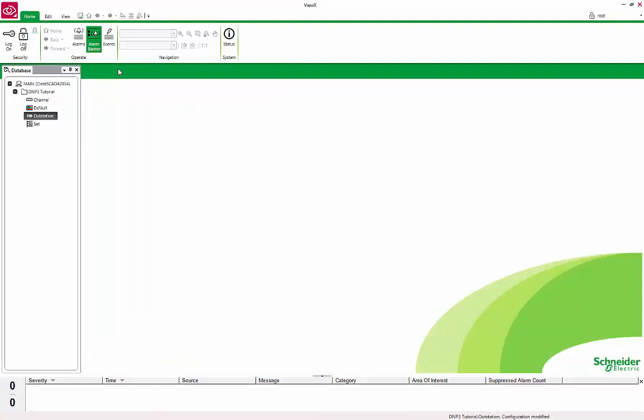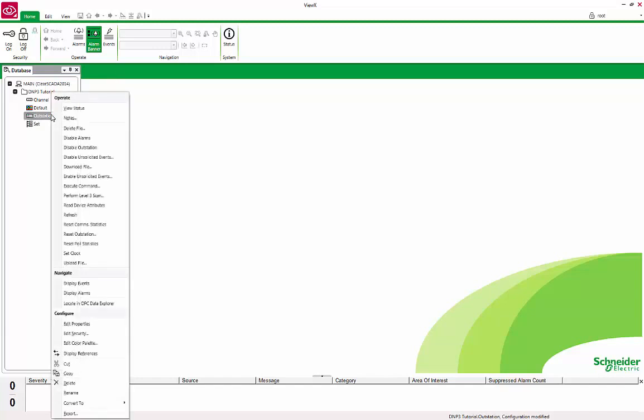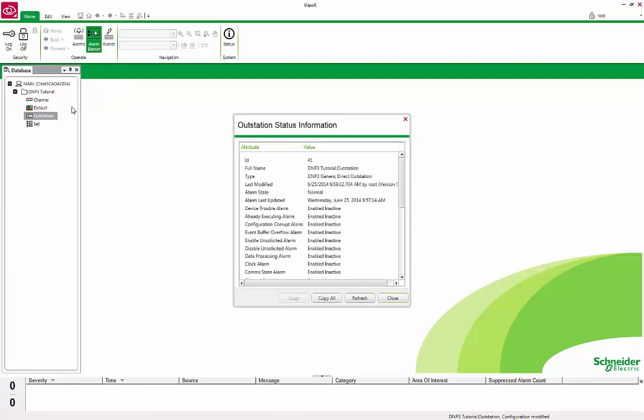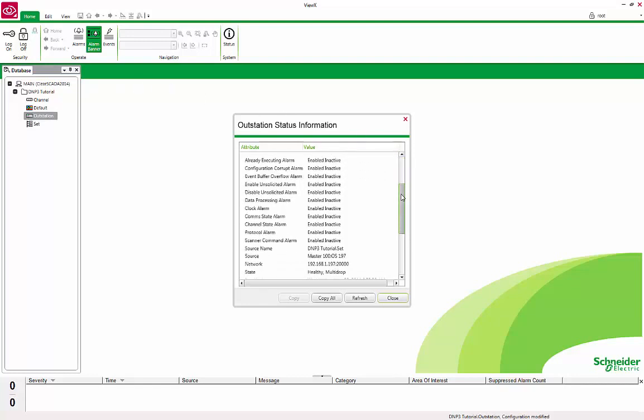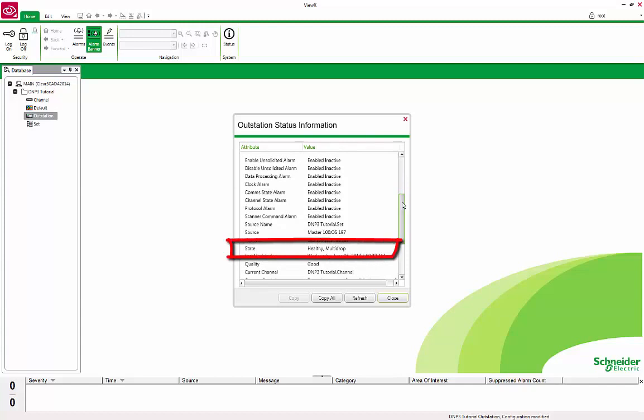Now that the configuration is complete, we can test to see if we are successfully talking with the device. In the Database Navigator, right-click on the OutStation object and select View Status. Scroll down and note whether the state field says Healthy Multi-Drop. If it does, then you are communicating to the device. If it does not, then check the settings for the device and confirm that they have been entered correctly in ClearSCADA.